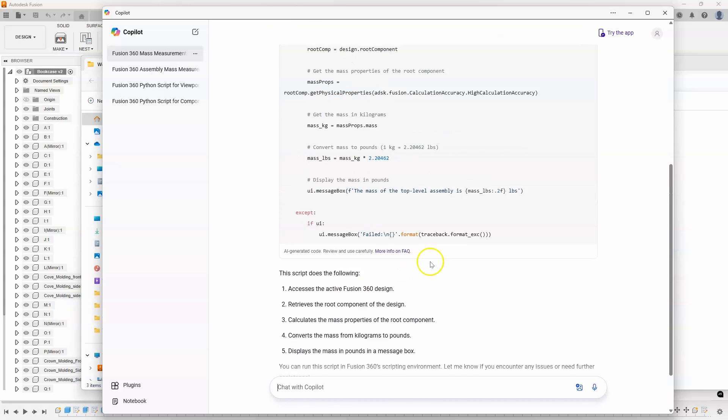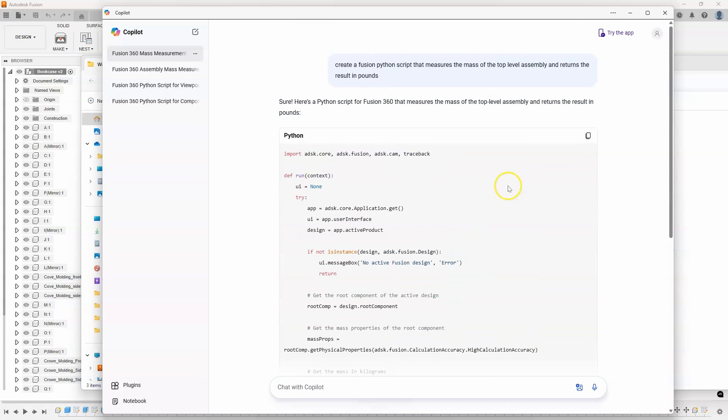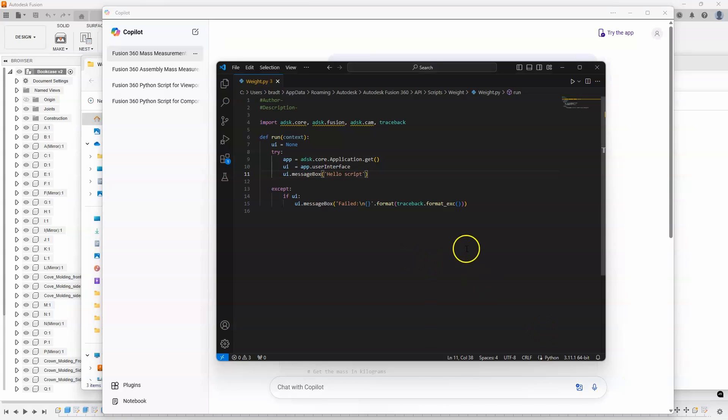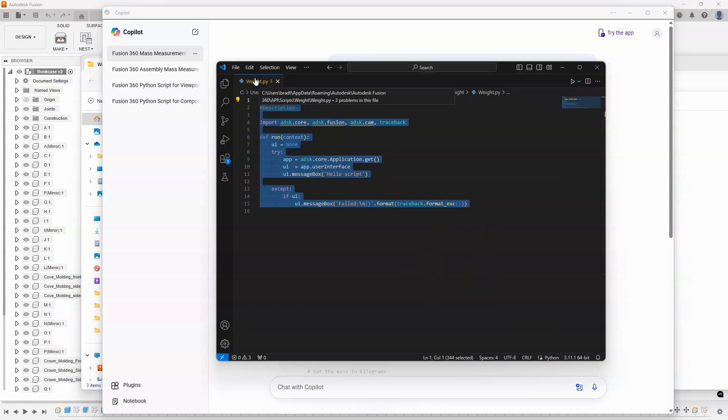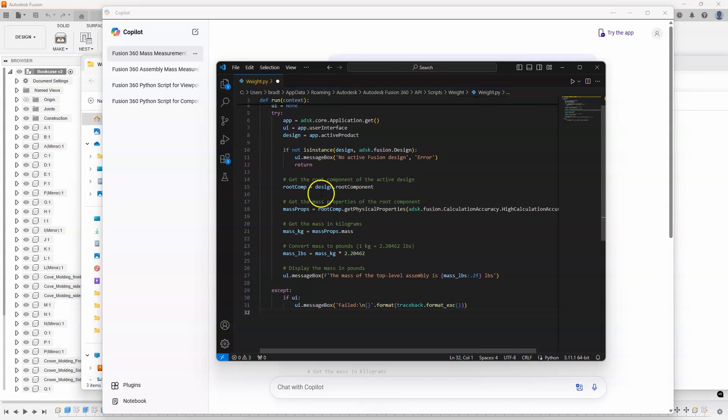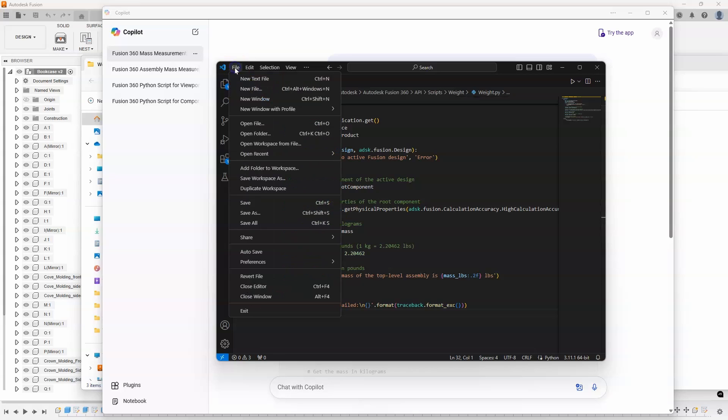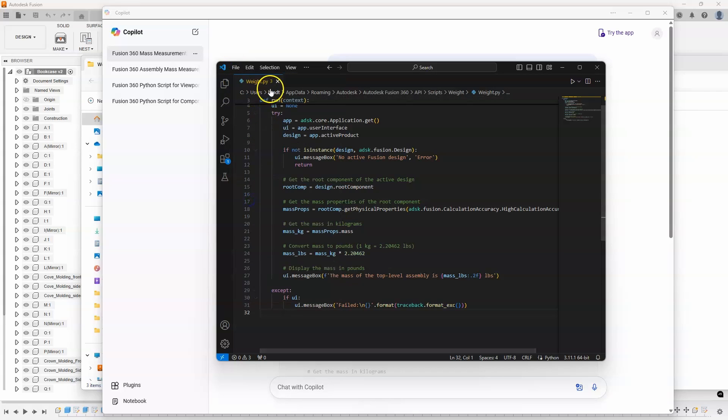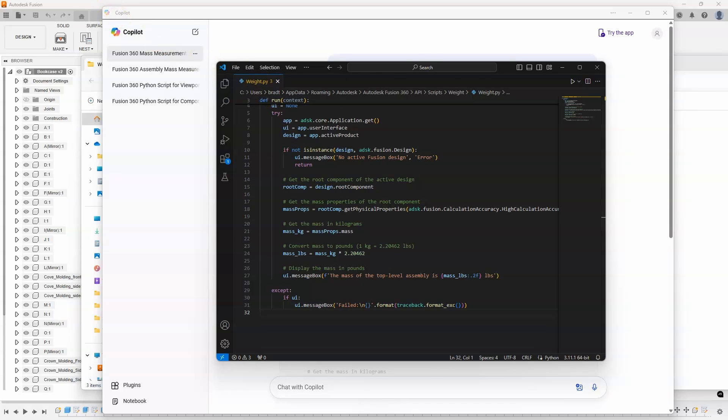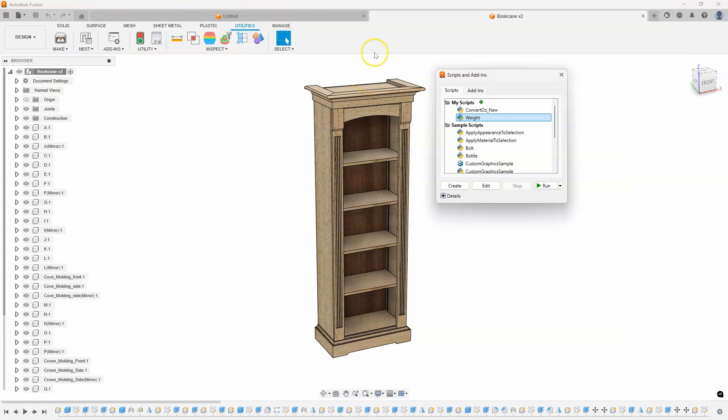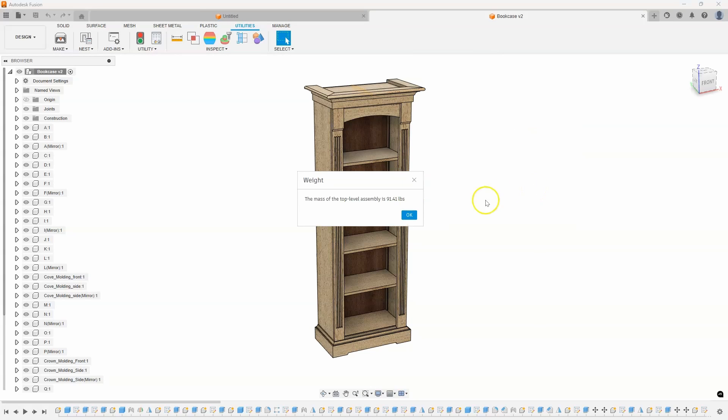And then it tells you what it does. And I'm just going to come up here and copy this code. I'll bring up that Visual Studio and paste this code right into here. And let's just save it. And you can see it's called weight. Now I just go back into Fusion. Here's that weight, and I'm going to say run. And it says the mass of the top-level assembly is 91 pounds.